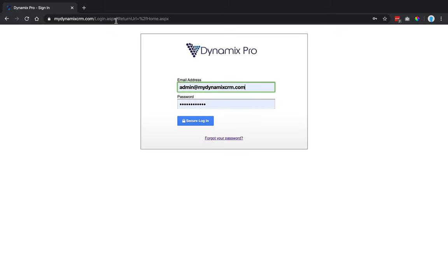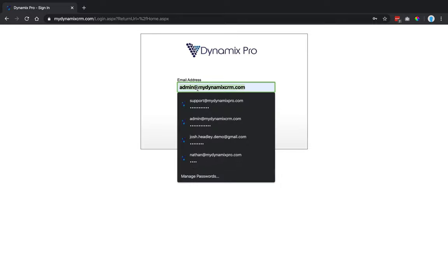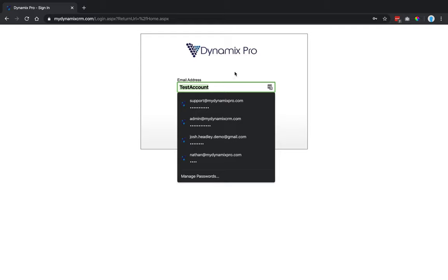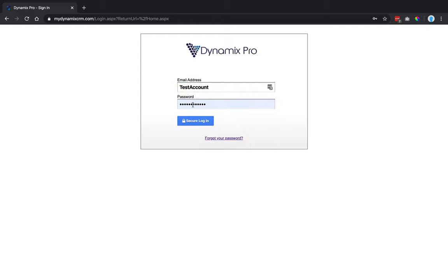That's going to take you to the login page. Right here, you're going to put your email address. For this particular one, I got the test account, so I'm just going to put test account. You'll put your email address in this area right here.